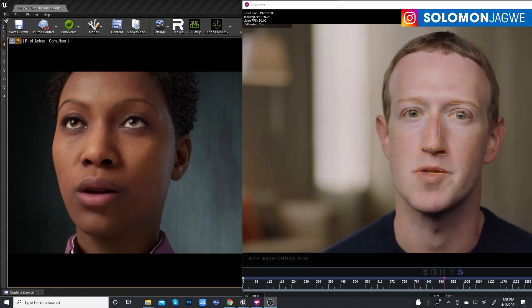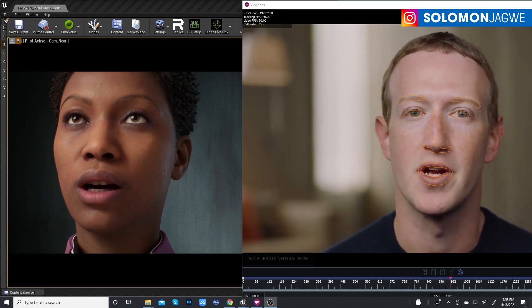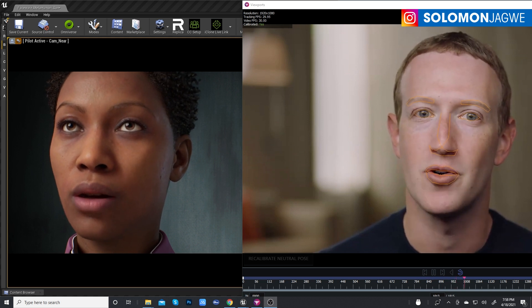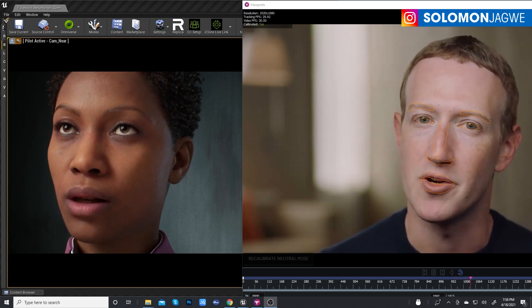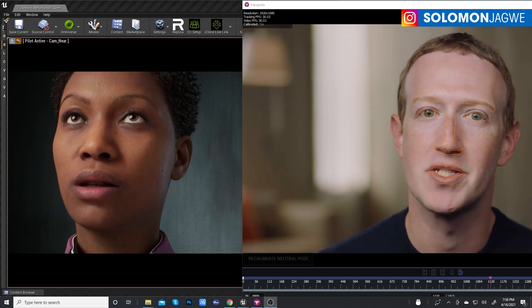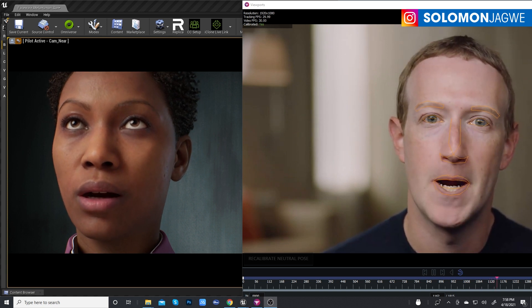So if we can build experiences that are as vivid and meaningful as being there together in person, that's going to unlock a lot of amazing things.